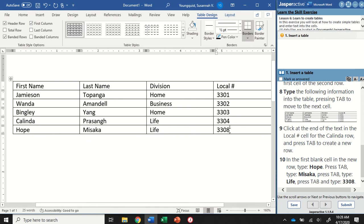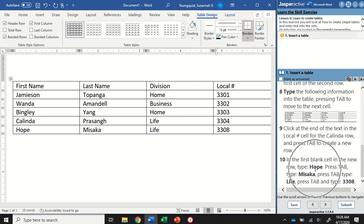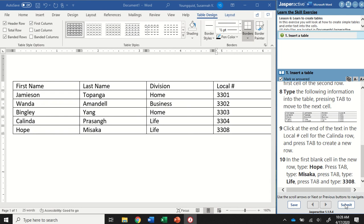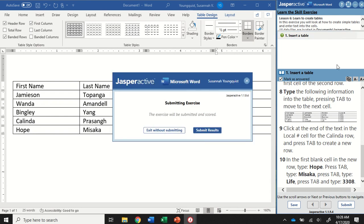All right, so pay close attention to the detail and what it wants you to type, and just remember that it's always asking you to type the things that are in bold—that does not necessarily include periods or other punctuation. All right, that's it for this one, so I'm going to click Mark as Answered and Submit. And we'll see you in the next one.